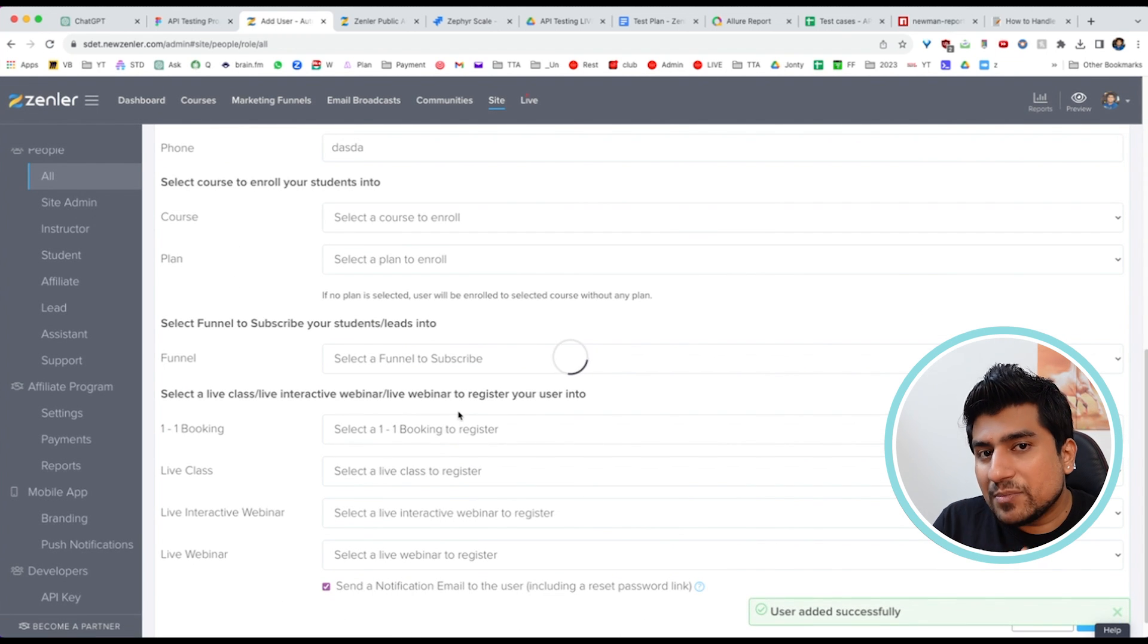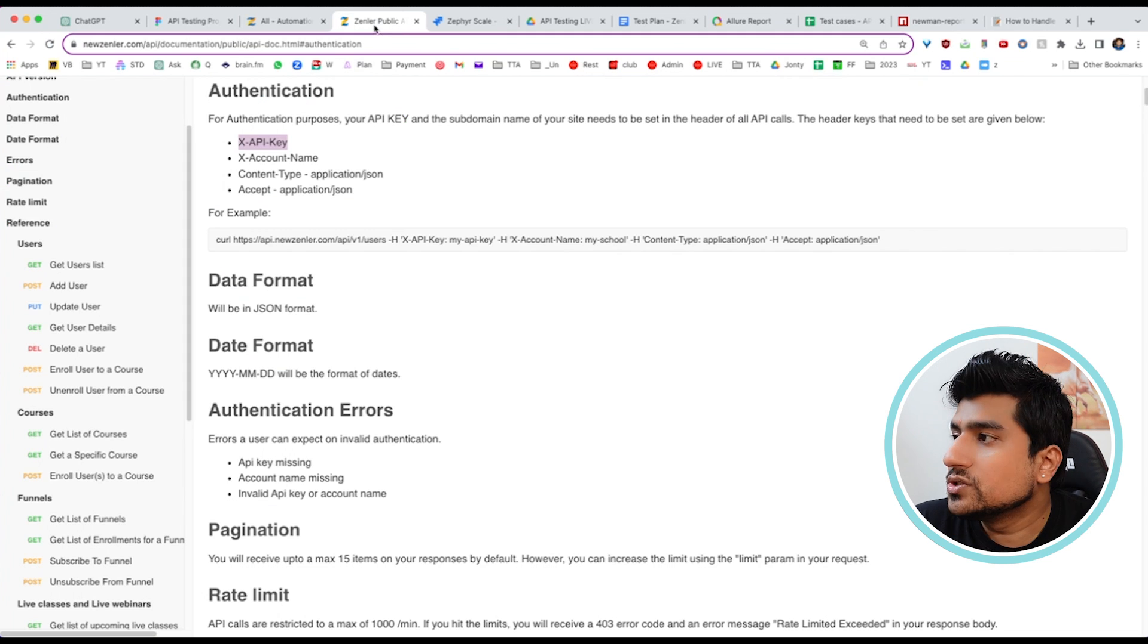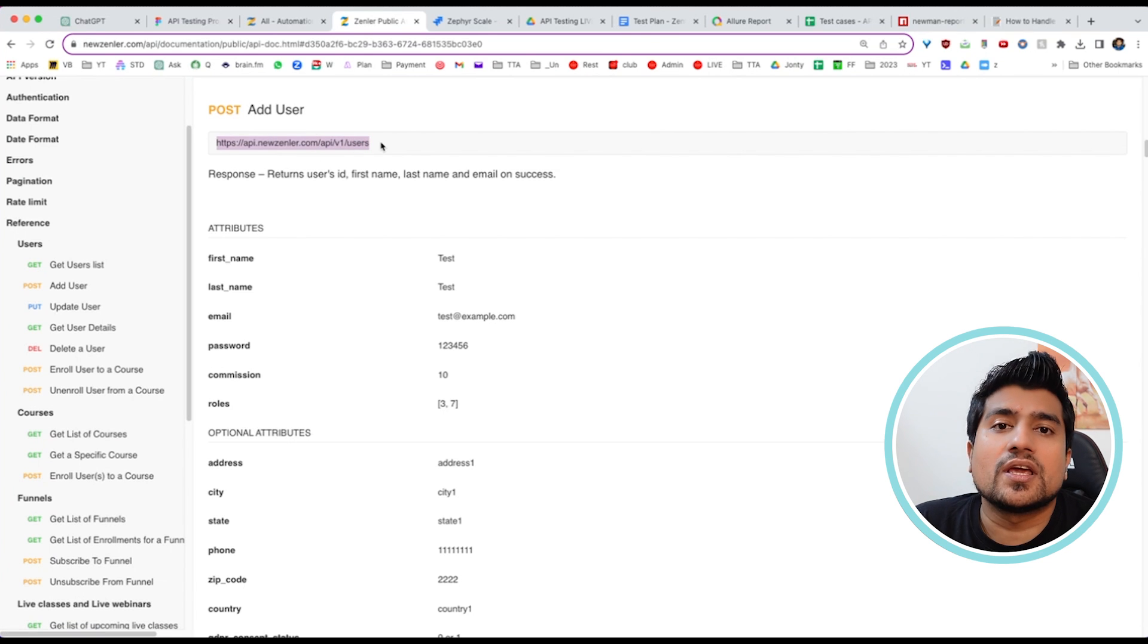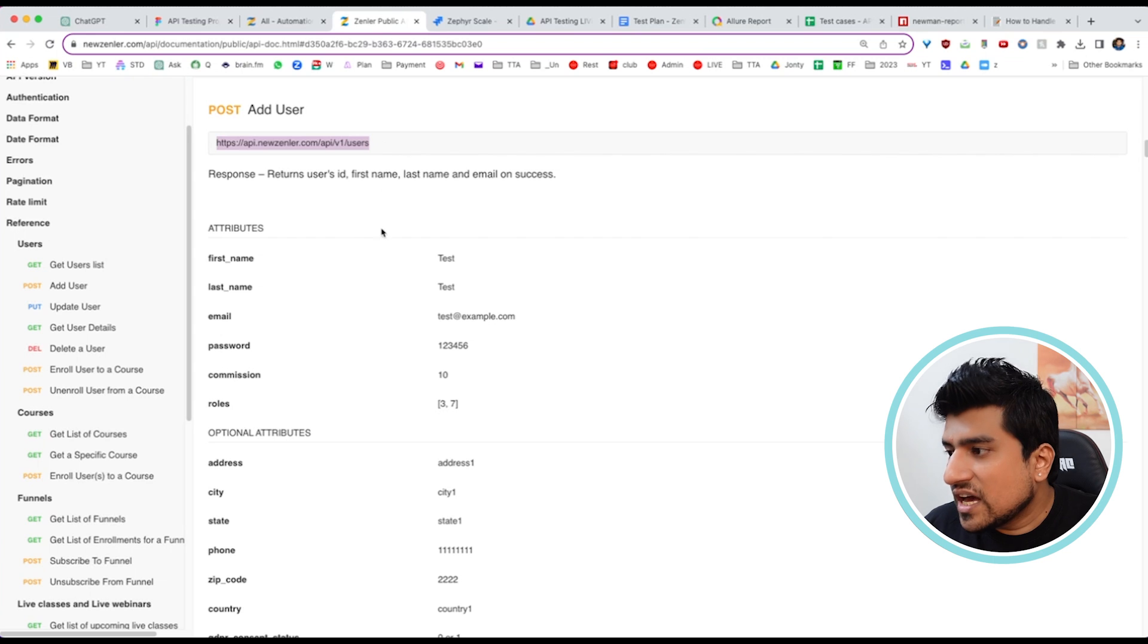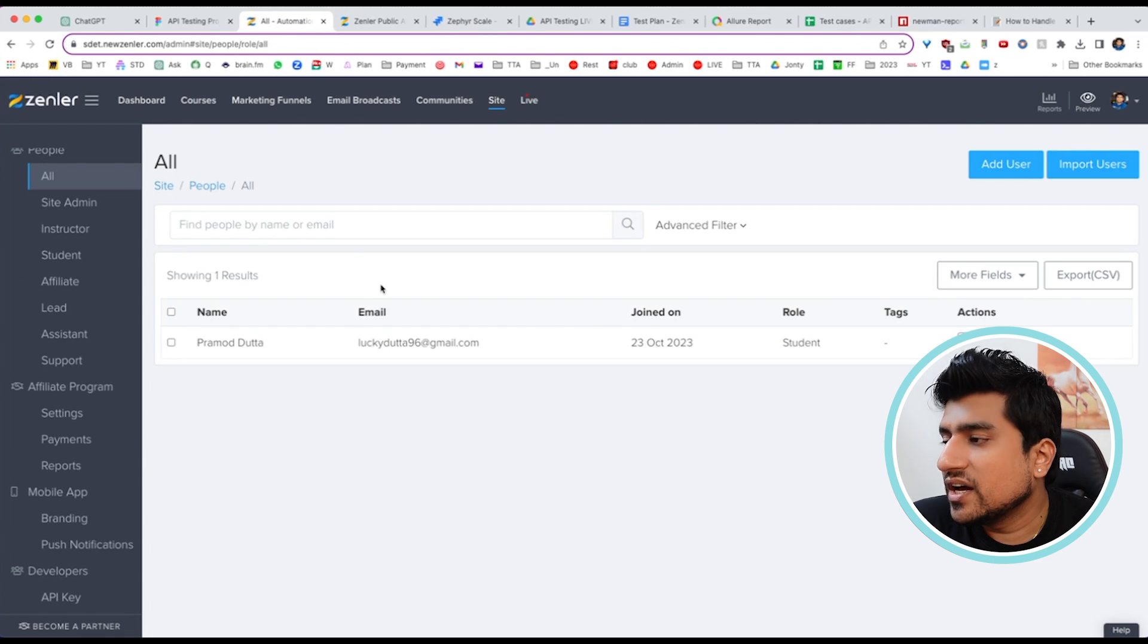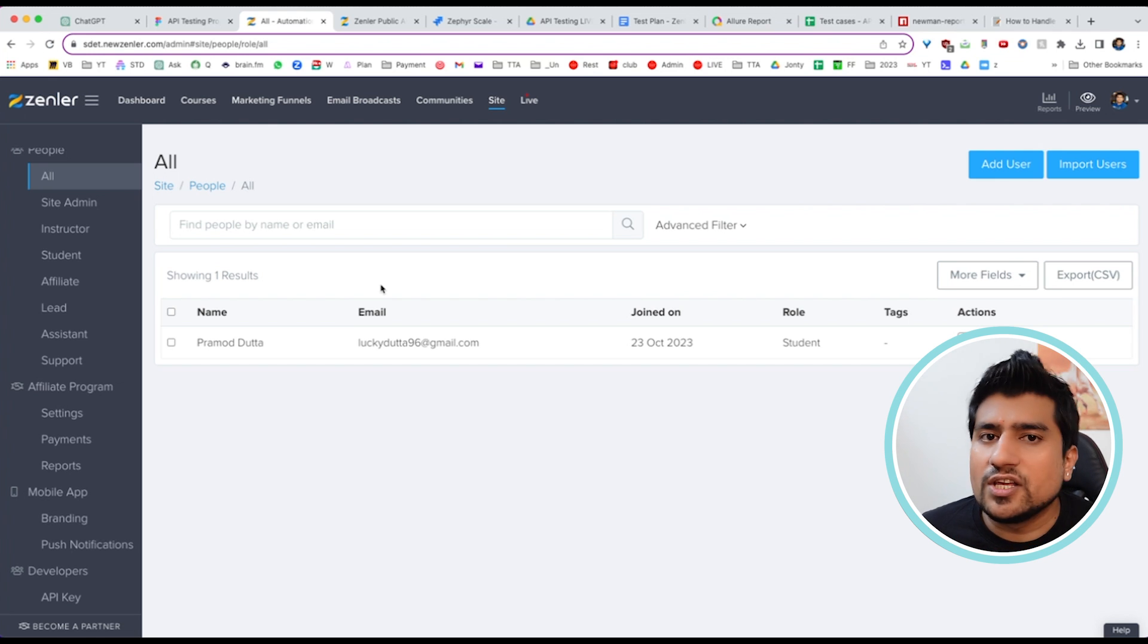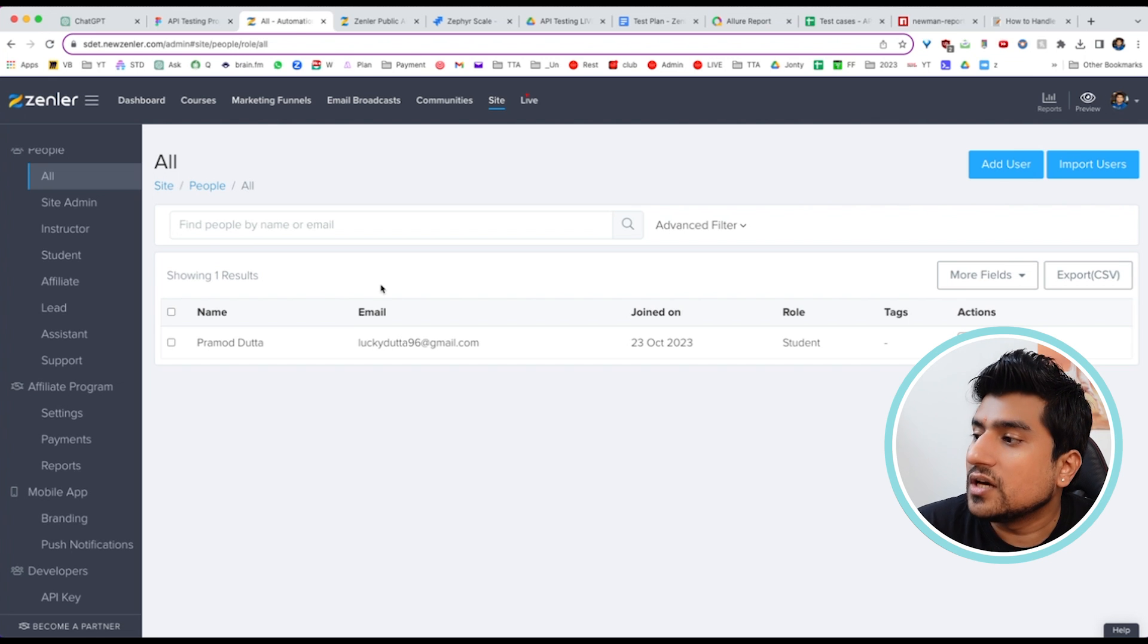This is the same API, a CRUD operation. What we've done is called the add user API. Right now we called it through the UI, but when we're doing API testing, we don't have any UI. Suppose we're testing this API directly.